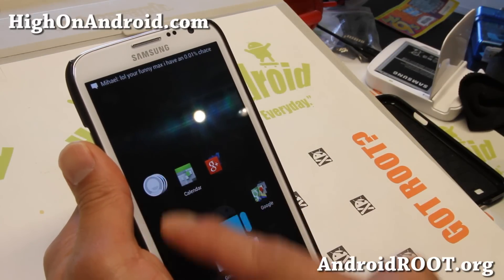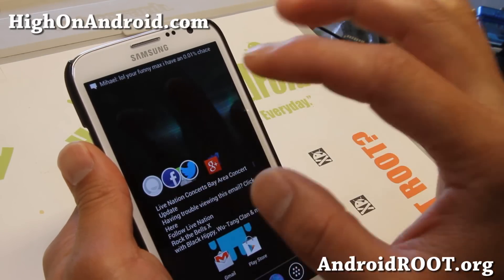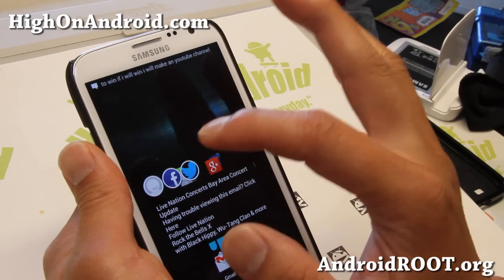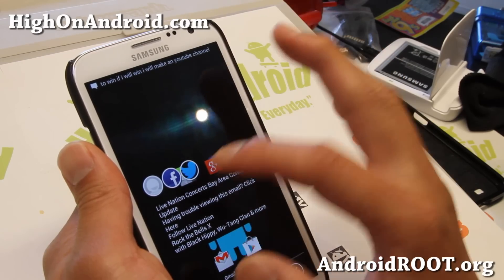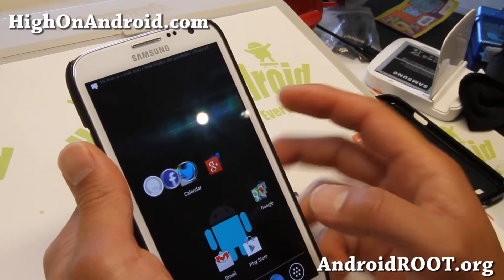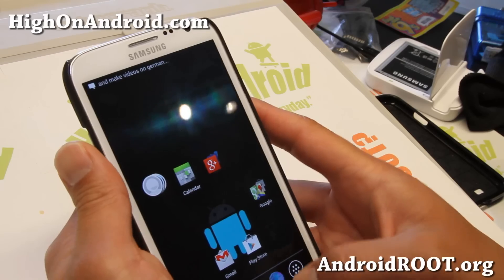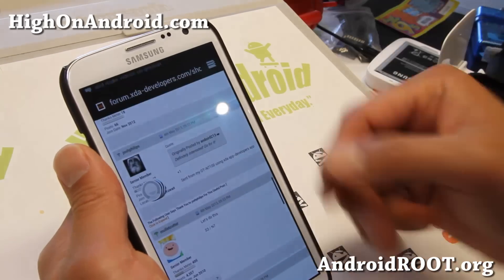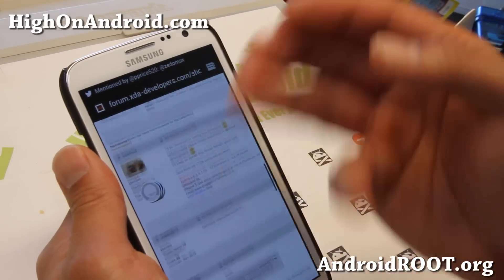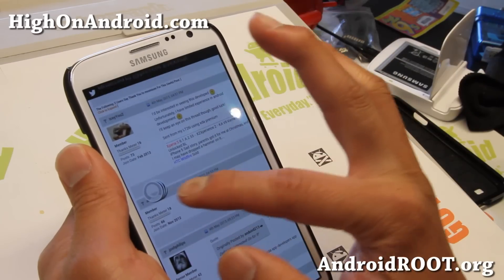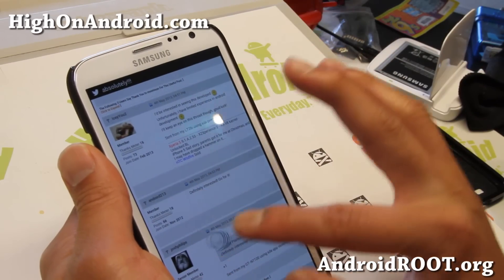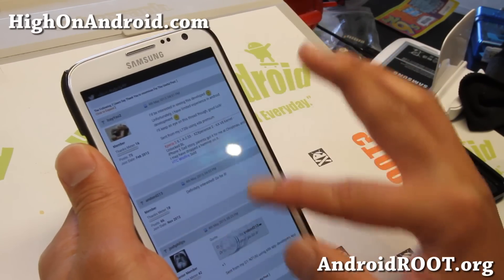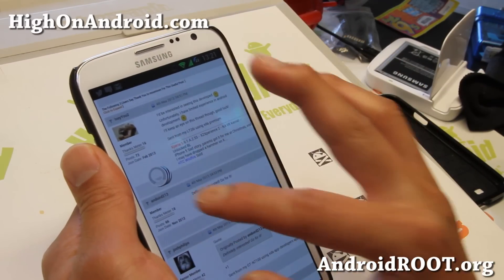If you do one click, it will show you all your notifications from your email, Facebook, Twitter even. And let's say you're browsing the web — if you do get a message, you'll get this floating point appear out of nowhere and you can move it in any direction.